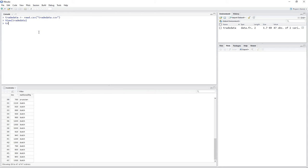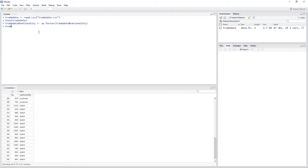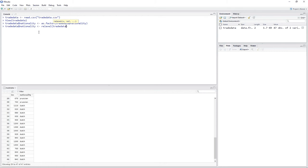Let's do this by hand. So TradeData$nationality, we're going to use the as.factor() function on that same variable. And let's change the reference category to Dutch using the relevel() function: TradeData$nationality with reference category Dutch. If you don't understand what I just did, check out my video on dummy variables. Now we are ready to go.